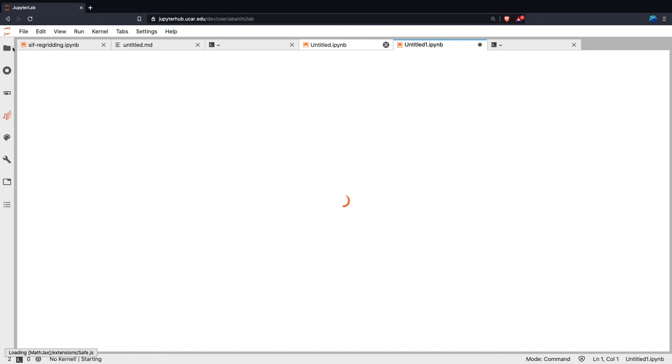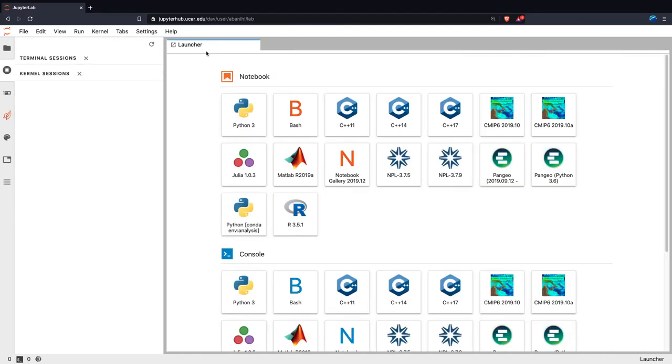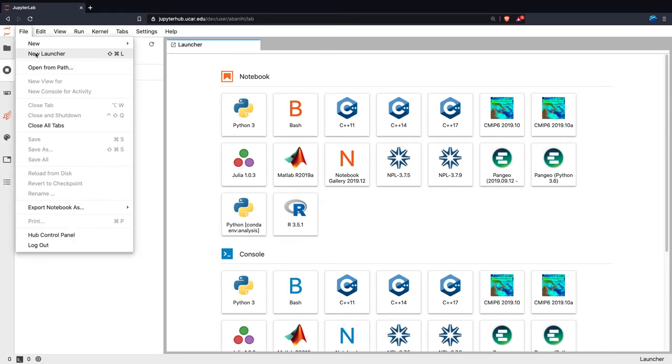So now, all we have to do is go to File. If you actually want to access the Launcher, you can access it by going to File, and then New Launcher, and then you'll see a bunch of stuff.